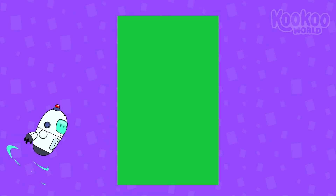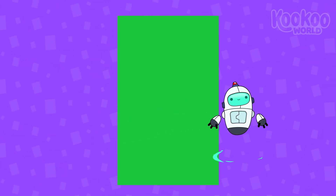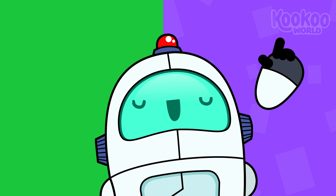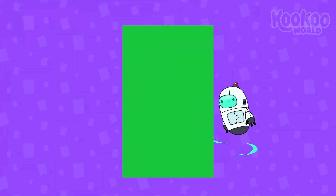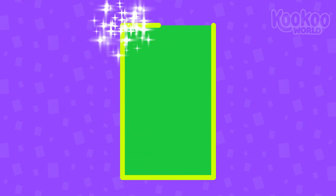Hold on! What's happening over there? What new shape is this one, ABC? It's a rectangle! It's also got four sides like a square does — one, two, three, and four!